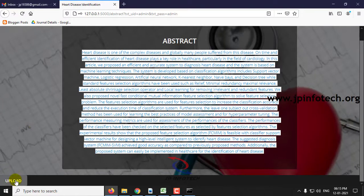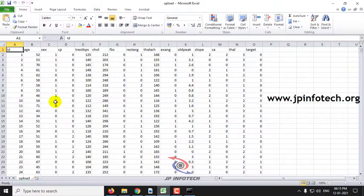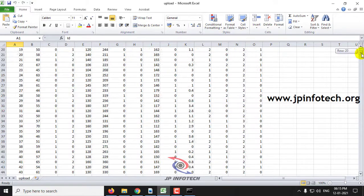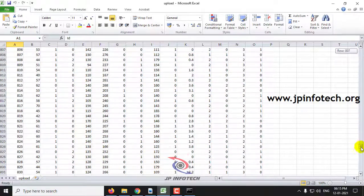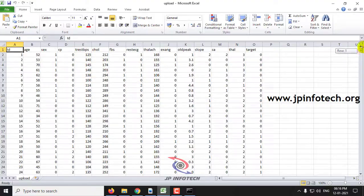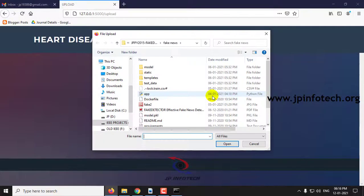After that, go to the Upload section where we are going to upload a dataset. I'll show you the dataset before uploading. The dataset contains features such as IDH6 and others, which are displayed here. These are the values available in the dataset.